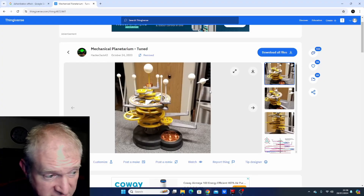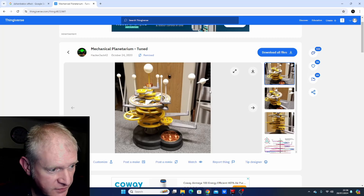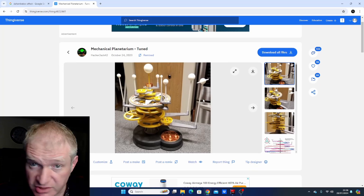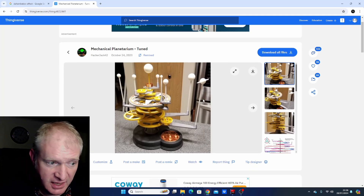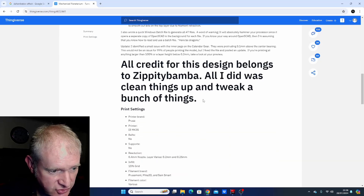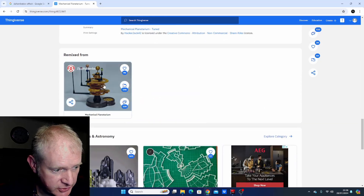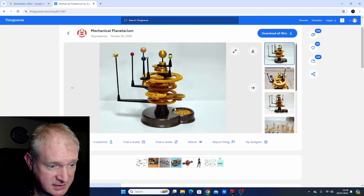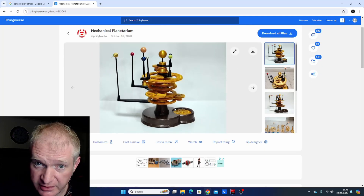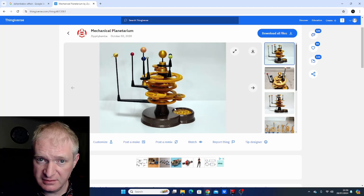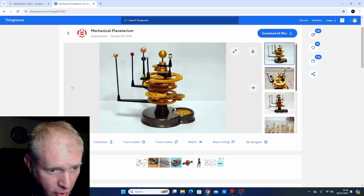This is Thingiverse, and this is where you get the files from. Now this one is really good, but apparently there's a better one which is the one I downloaded, which has a tighter meshing of the gears. If you scroll down a little bit below you get to this one - click on there. I'll put a link to this one down below.